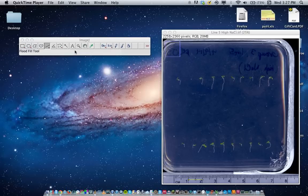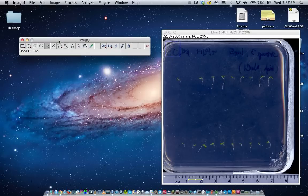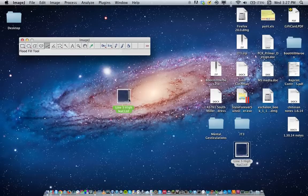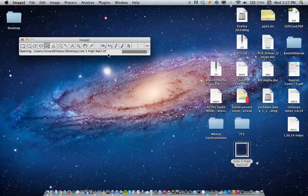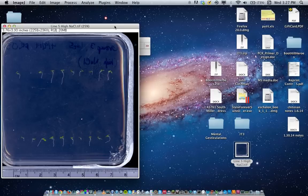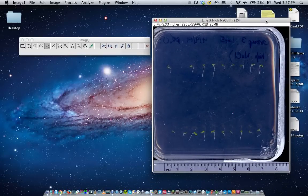When everyone does their measurements, I prefer if everyone did them in centimeters. So first, you have ImageJ opened, and then you can either through the file menu open your plate image, or you can just drag and drop it right into ImageJ. There, it's popped open right there.